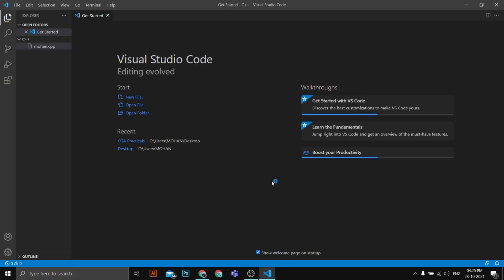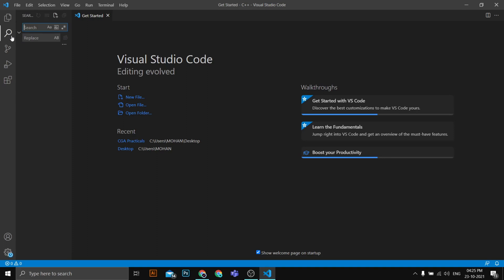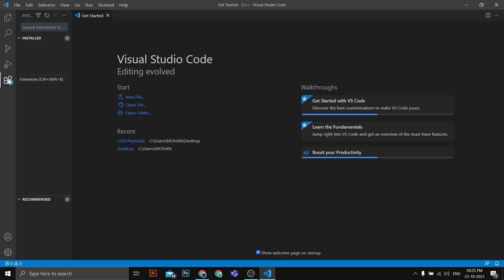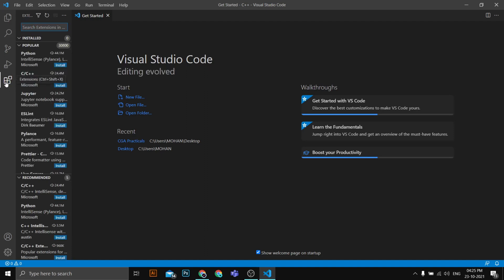Visual Studio Code has started. Here's a quick overview: the editor area is where you edit files; the first icon lets you open or create folders; the second is a search option to search inside folders; the third is for Git and source control integration; the fourth is for debugging; and the fifth is for installing extensions.